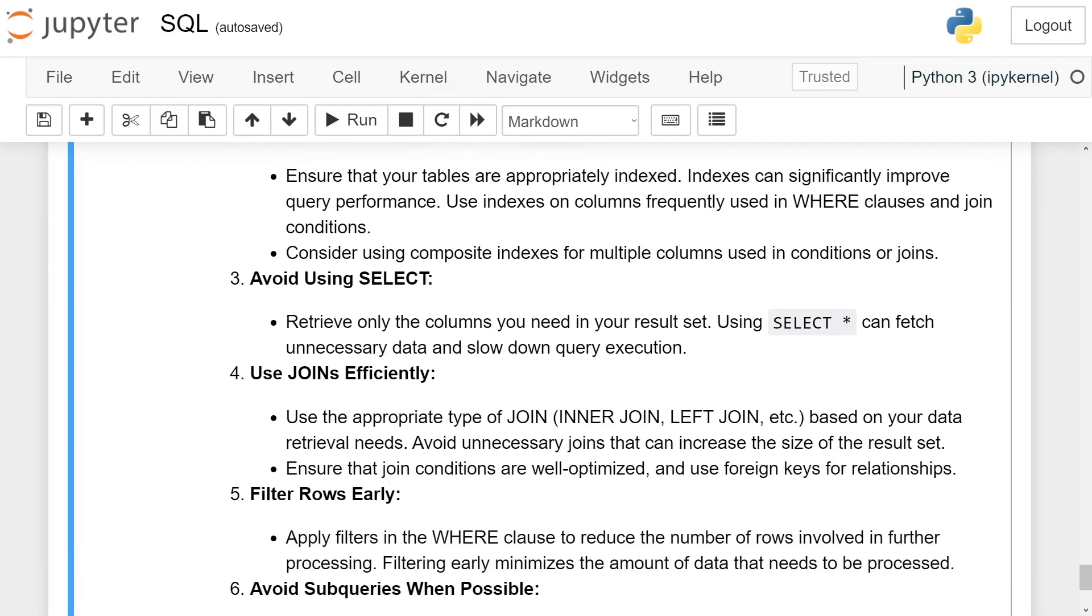Use proper indexing. Ensure that your tables are appropriately indexed. Indexes can significantly improve query performance. Use indexes on columns frequently used in WHERE clauses and join conditions.